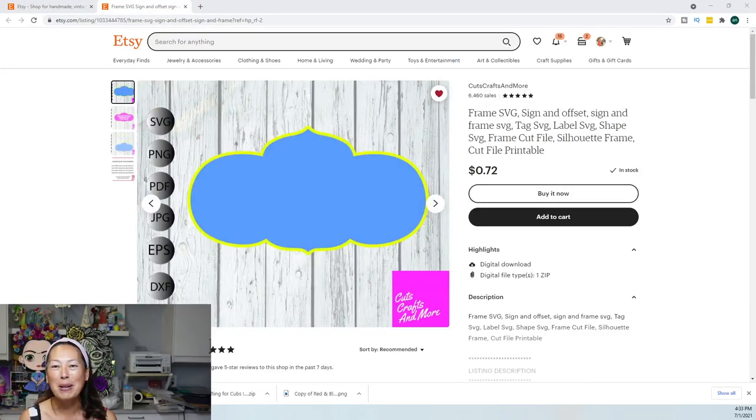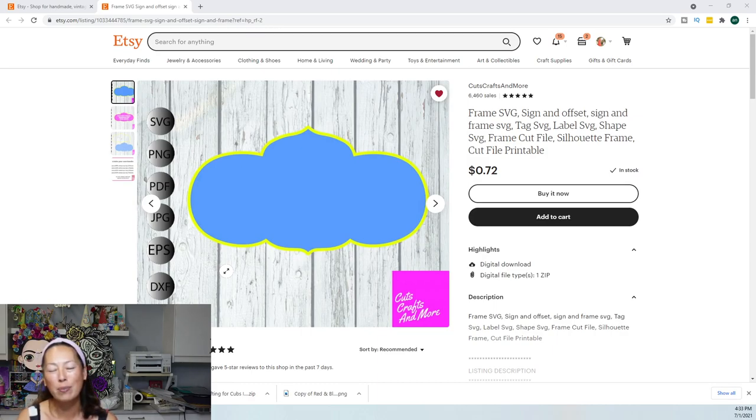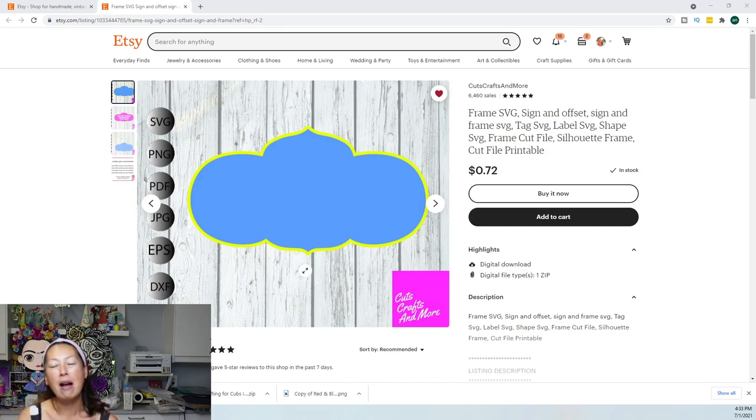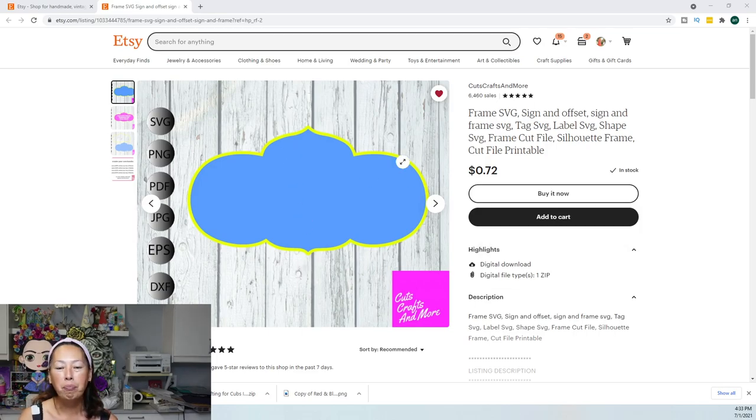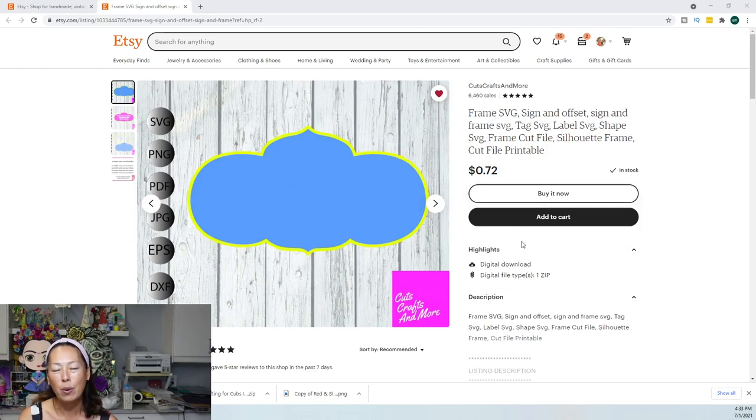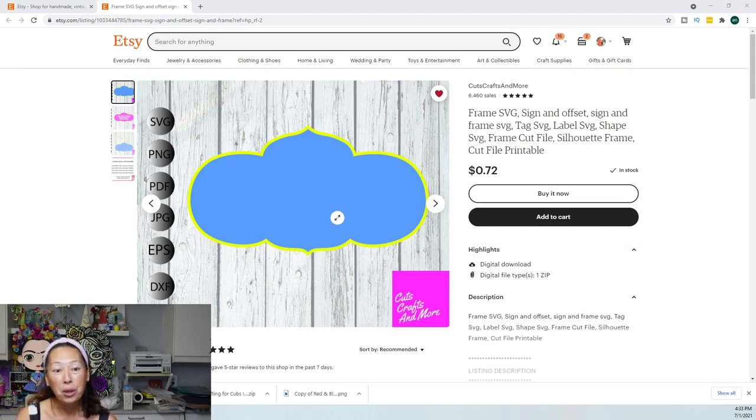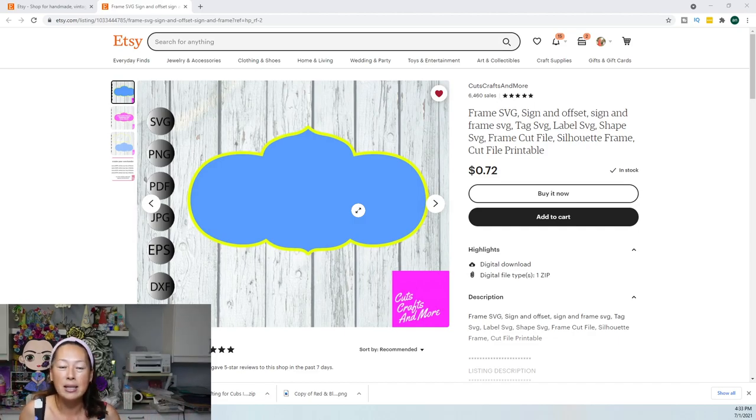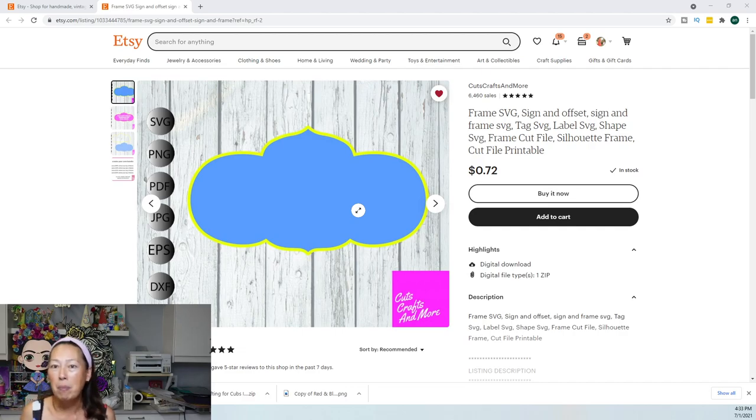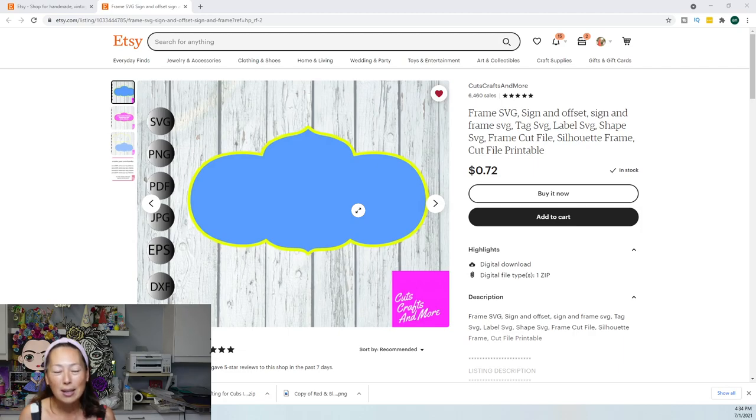Hi, it's Anne from The Useless Crafters. So I'm so excited to share this with you today. This is from Cuts, Crafts, and More, and she has this awesome frame SVG. That's what we're calling it, it's a frame.